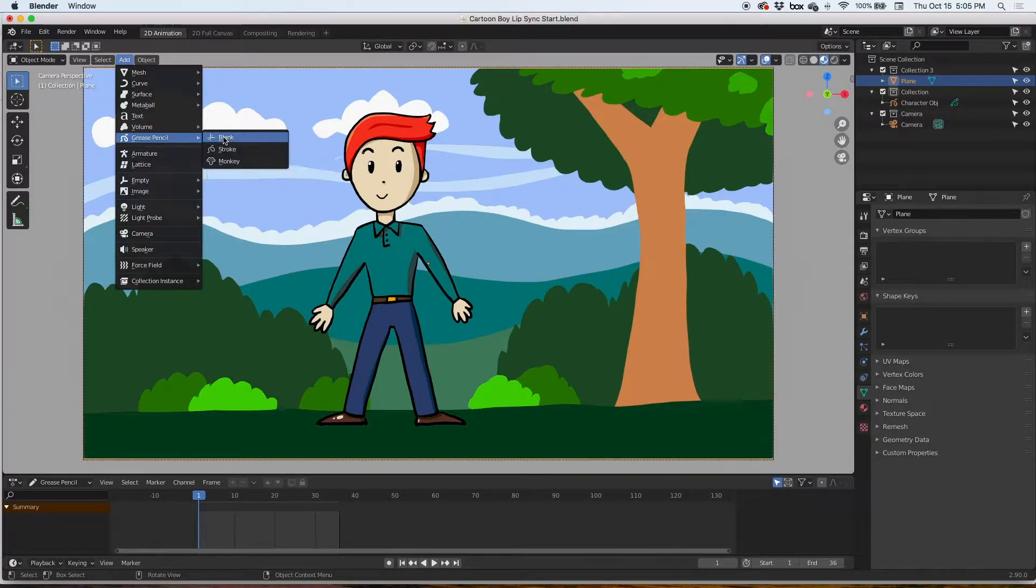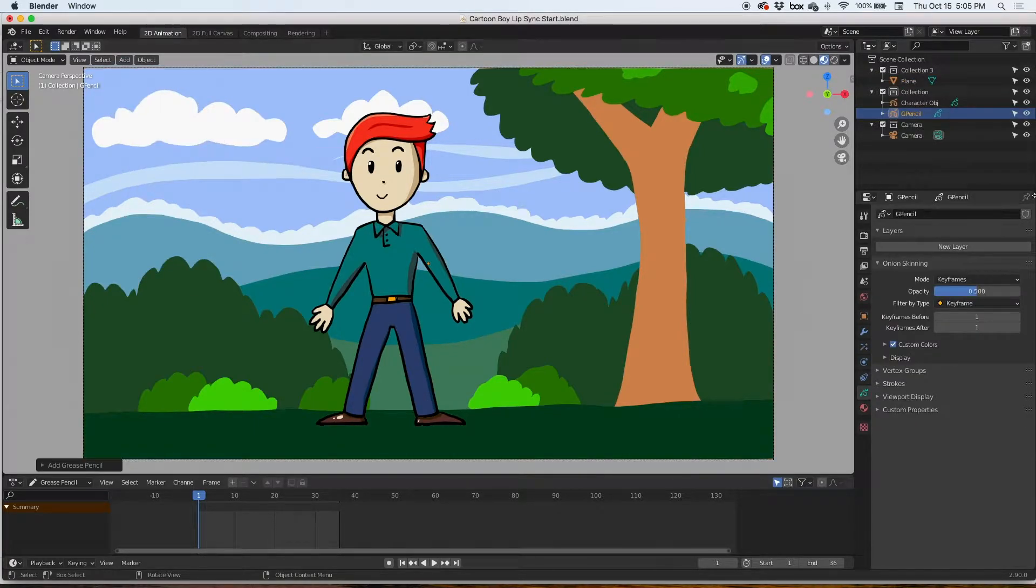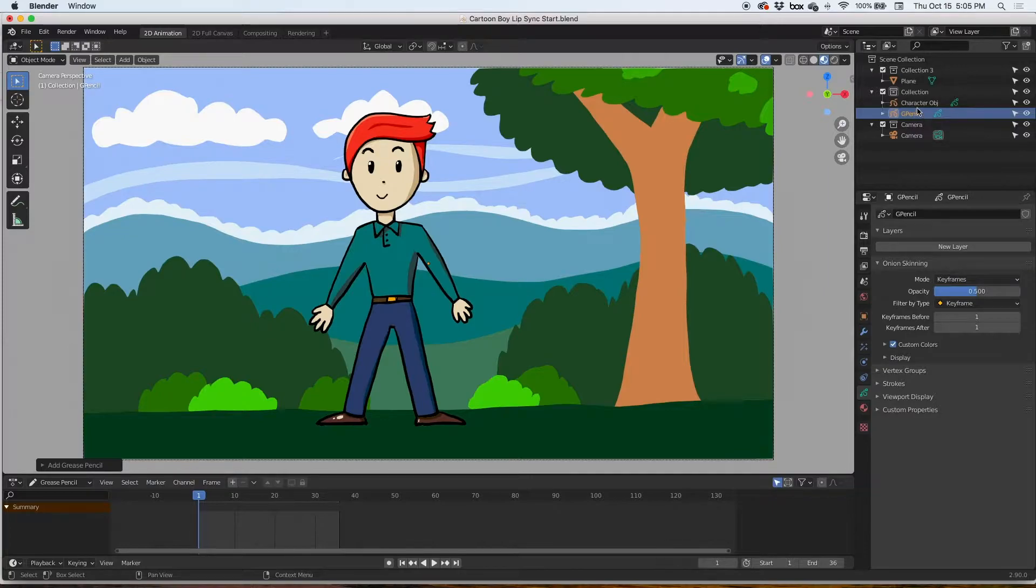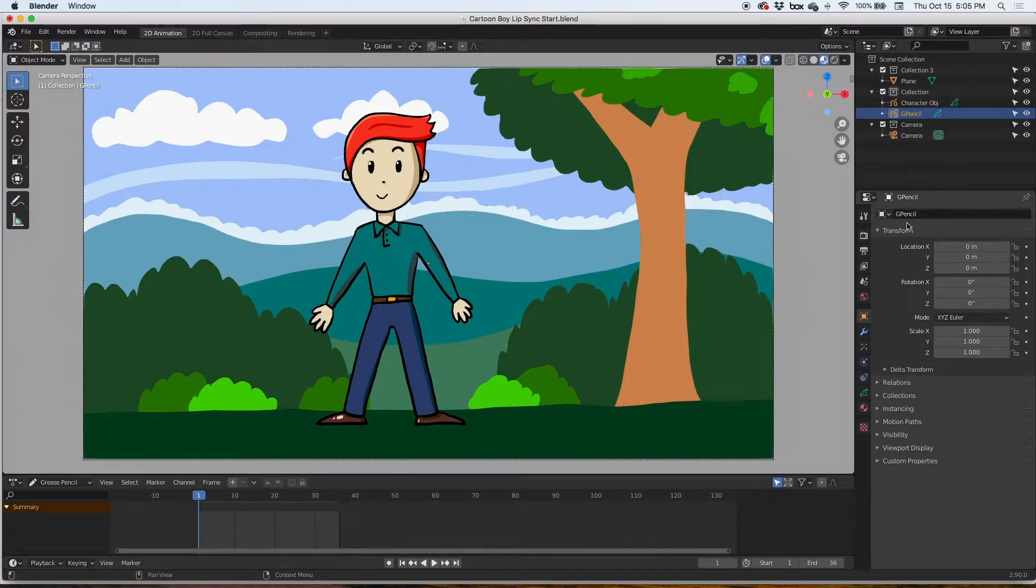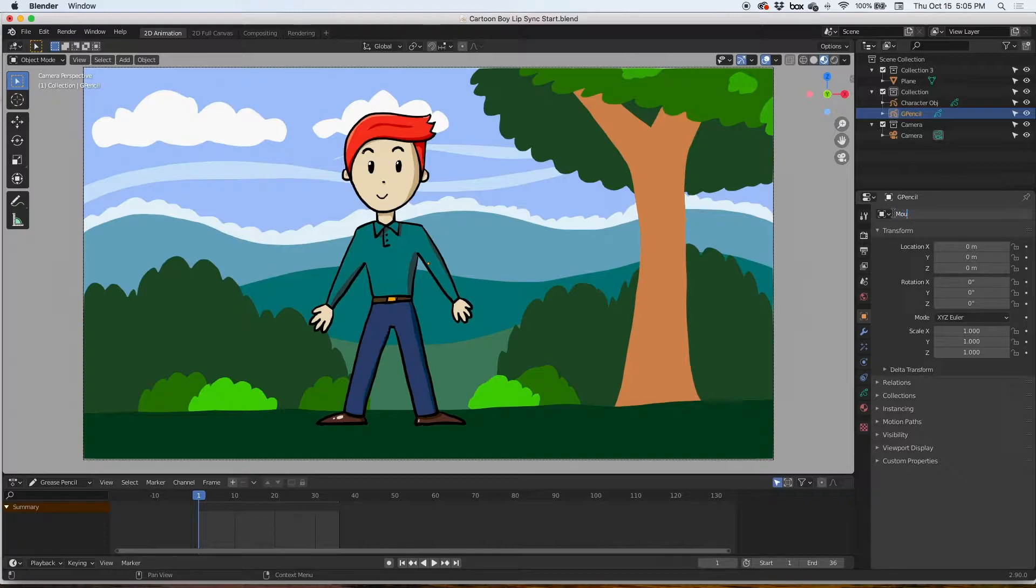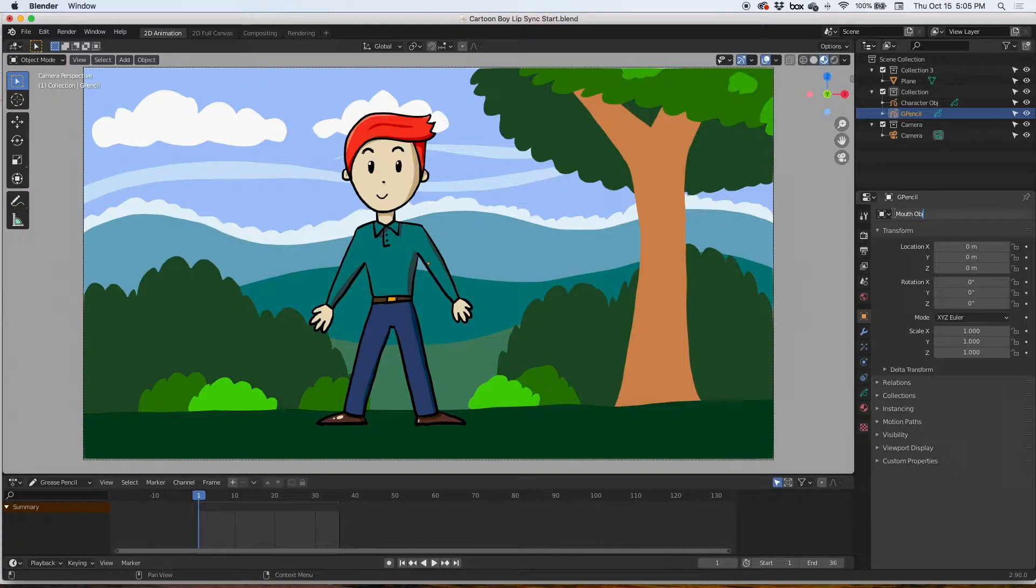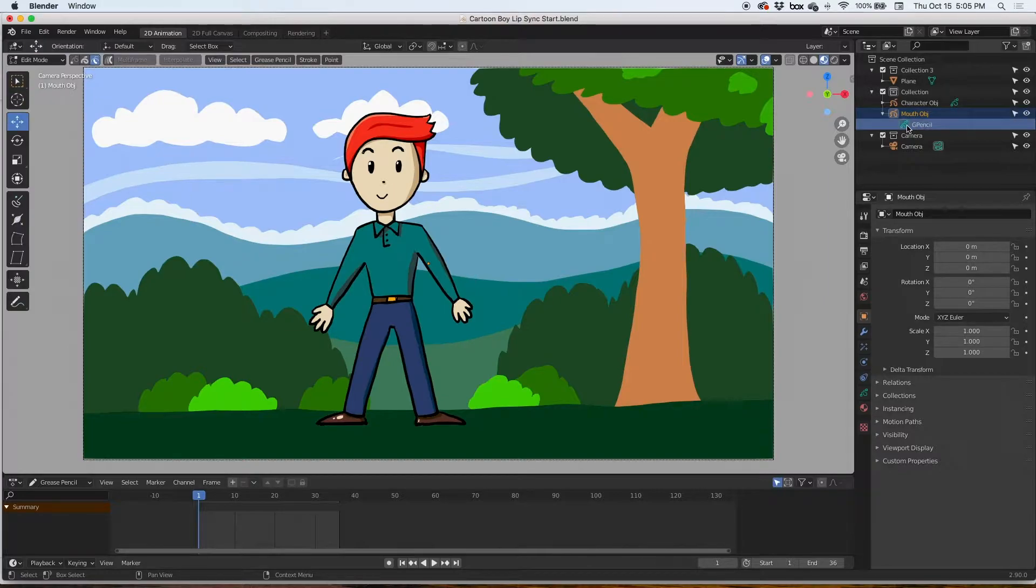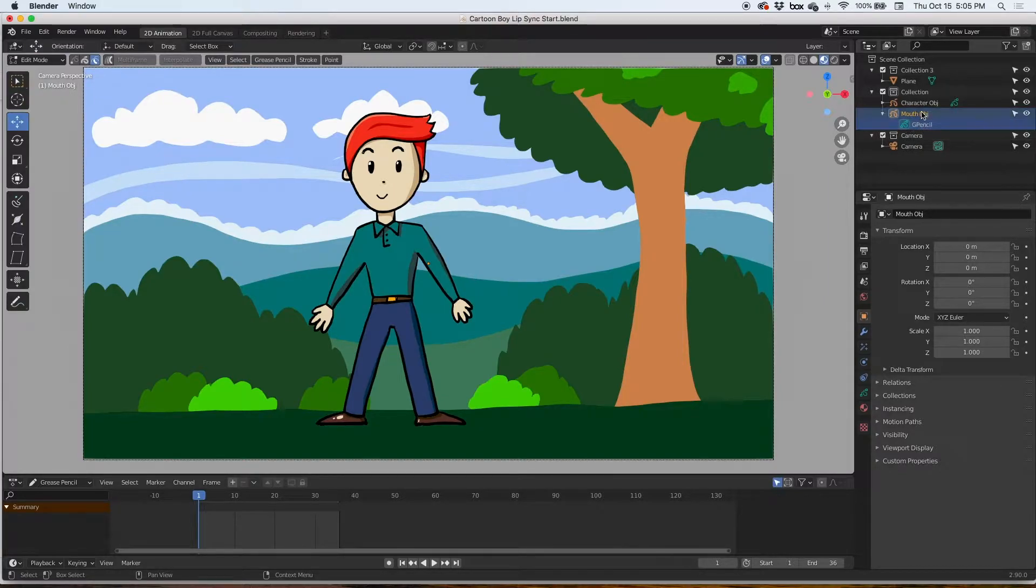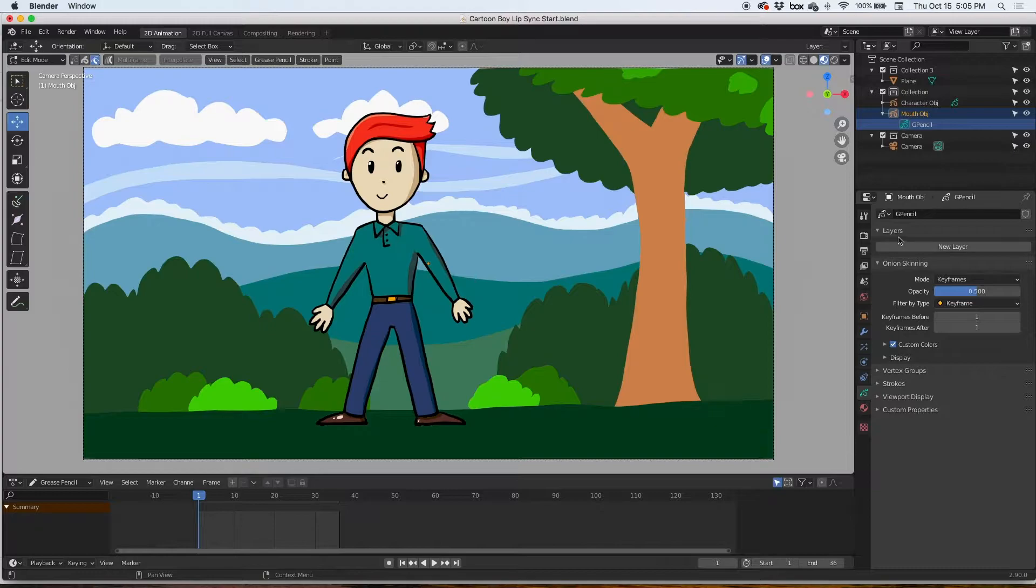Here it is, it says grease pencil. It's in my outliner. I'm going to click on it and click on the object property so I can change the name. I'm going to call it mouth object, and in here is the grease pencil stroke. I want to go ahead and change the name of it also. I'm going to call this mouth stroke.